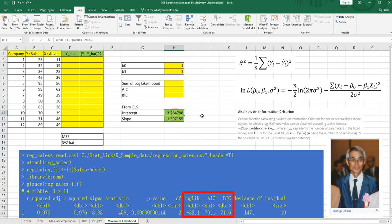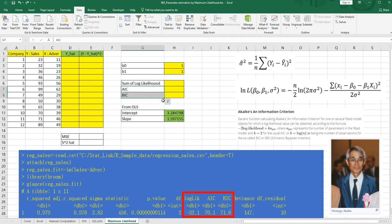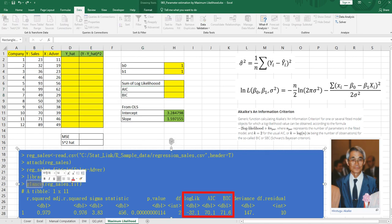I got regression coefficients for intercepts and slope by intercept function and slope function. And also we'll calculate AIC and BIC by Excel. If there are some available regression models, you can choose one model which has smallest AIC or BIC value. You also can get log likelihood, AIC, and BIC from Glance function in R.